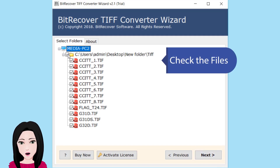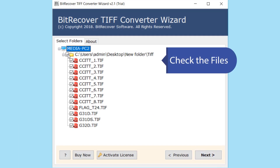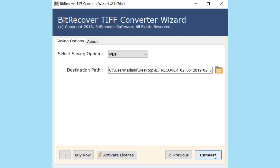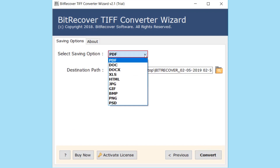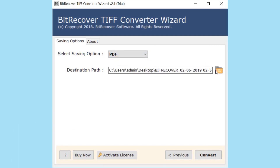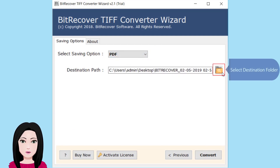Check the file. Click on PDF and select the destination folder.